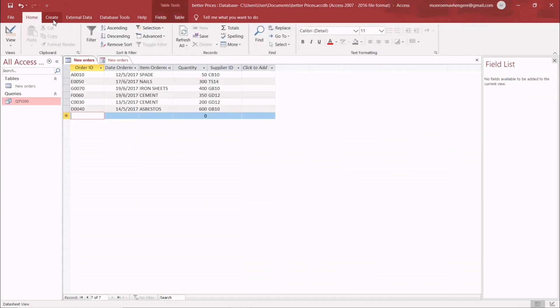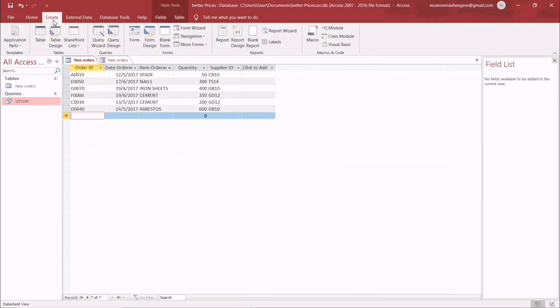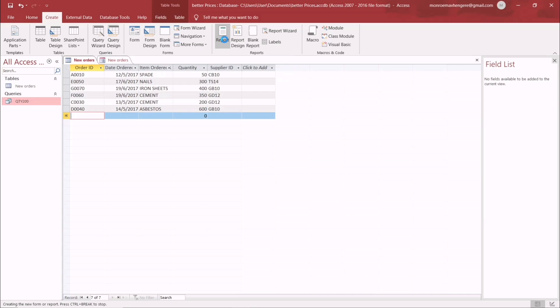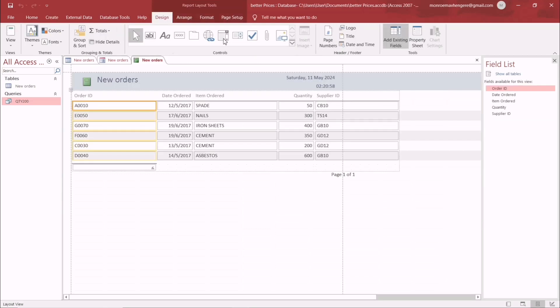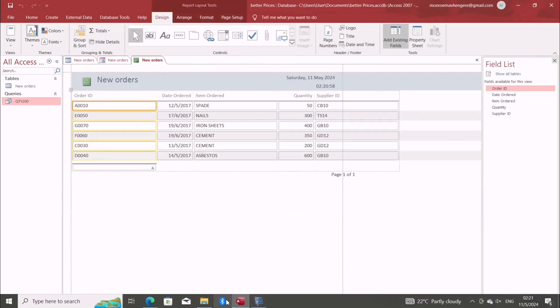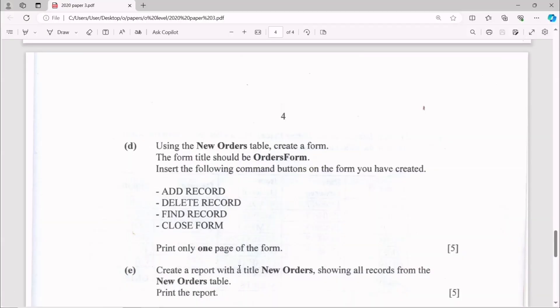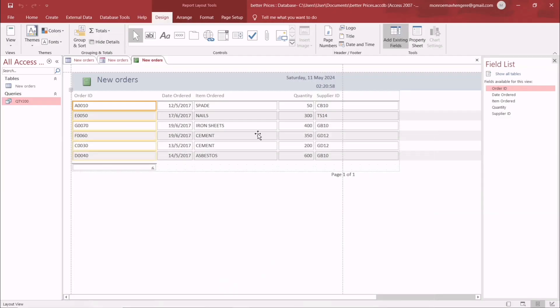Create... just going to create a report, so that is our report here. The question was only asking that we create a report with the title New Orders for records from the New Orders table. We are sort of doing that...